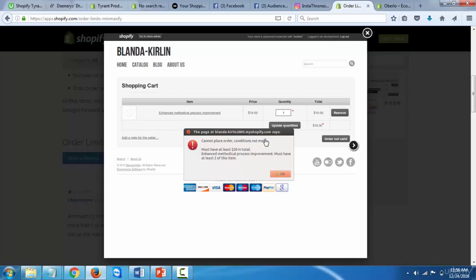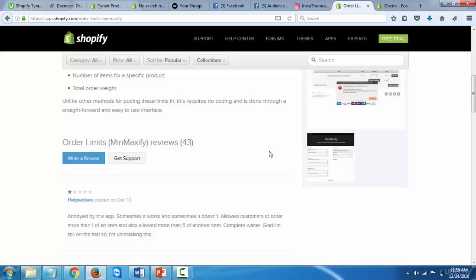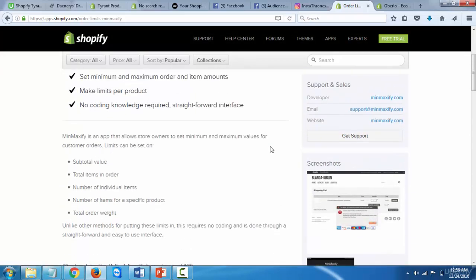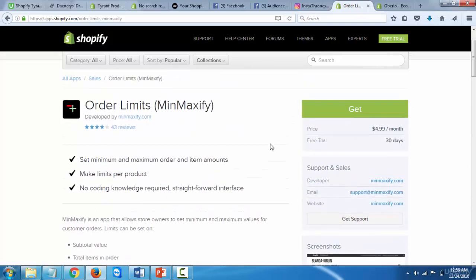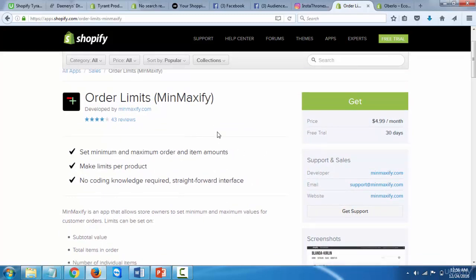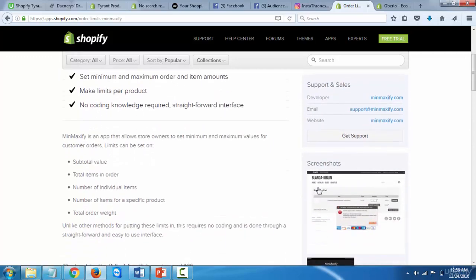So this is something that I would recommend having on your store and just set it up. It's really simple, and you could actually put it at three or five, and it's going to show up just like that.